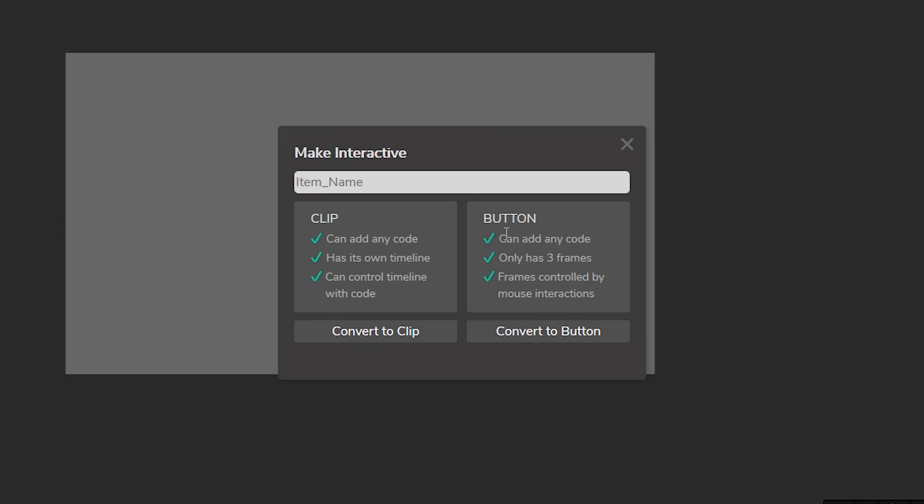If you're creating a button that'll move people through the scene, I suggest you use the button, but we're going to be creating a character and we might want to animate it later, so we're going to turn our object into a clip.